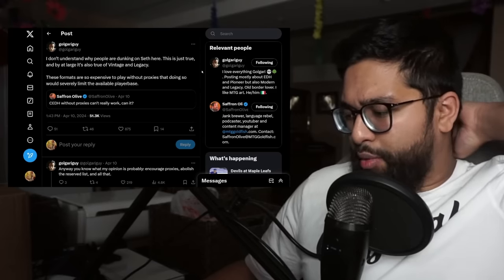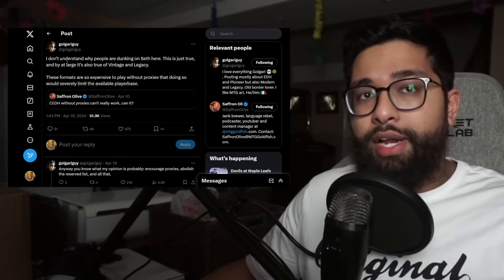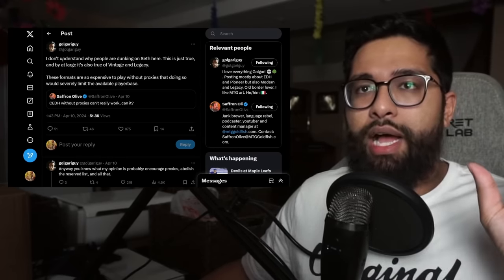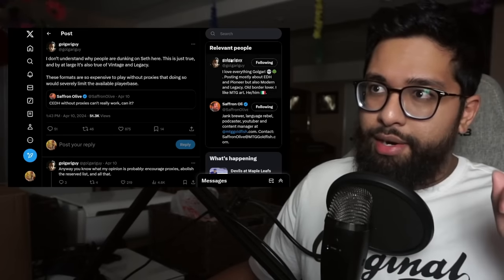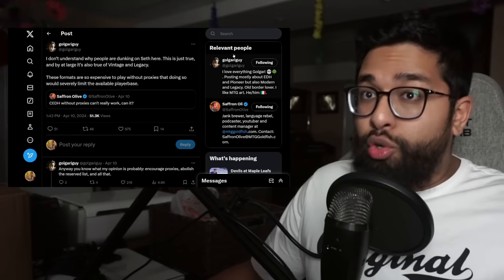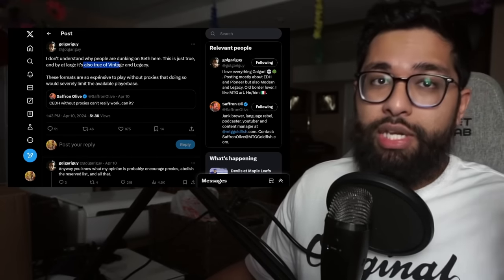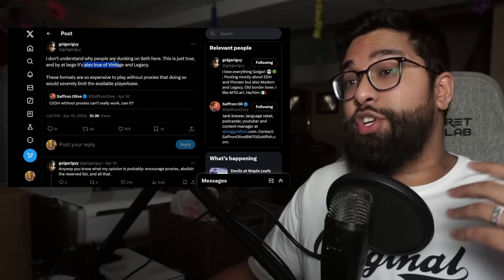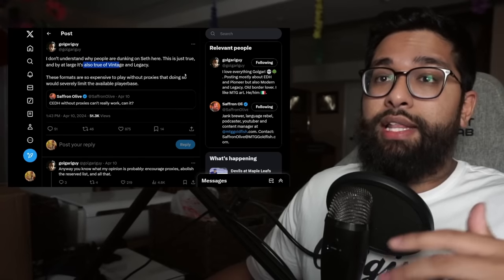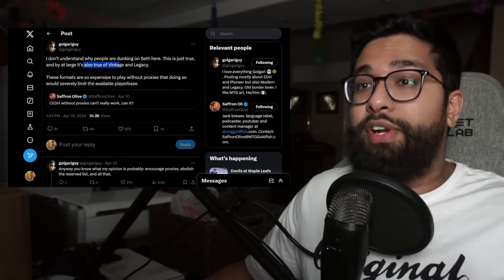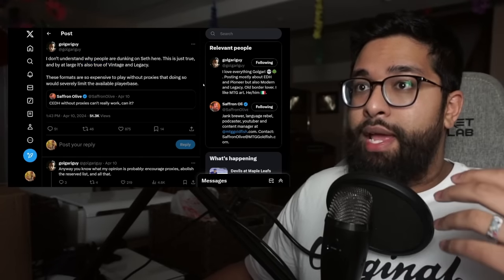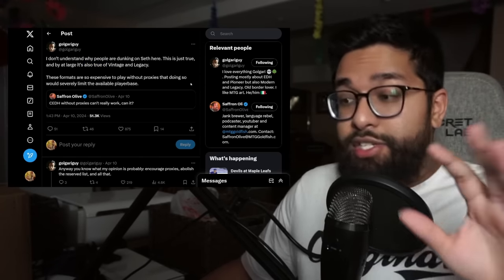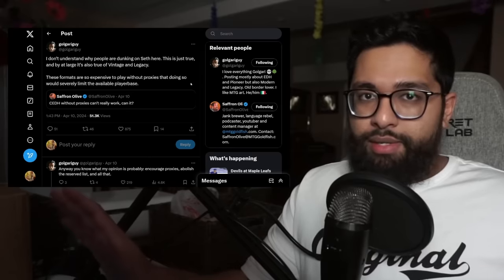Some of the retweets I think really helped develop this story. So Golgari guy says, I don't understand why people are dunking on Seth here. This is true. And by and large, it's also true for vintage and legacy. These formats are expensive to play without proxies and doing so would severely limit the available player base. I think this is full stop. This is correct.